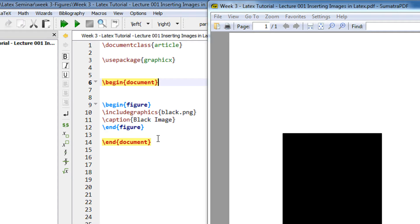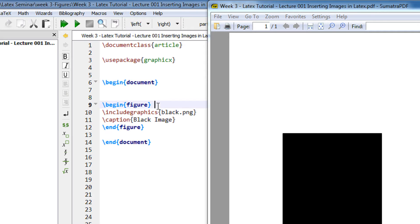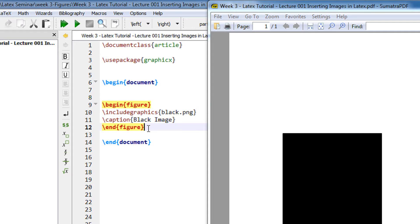Now in order to insert an image, there is a figure environment in LaTeX. Just like you do begin tiny, end tiny, begin itemize, end itemize, you have a begin figure and end figure environment.